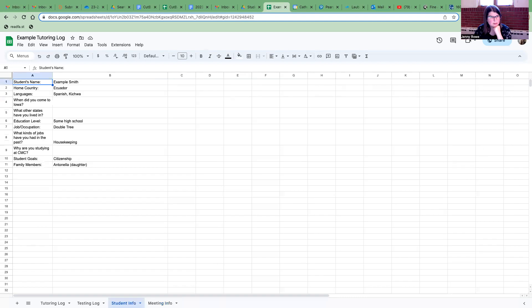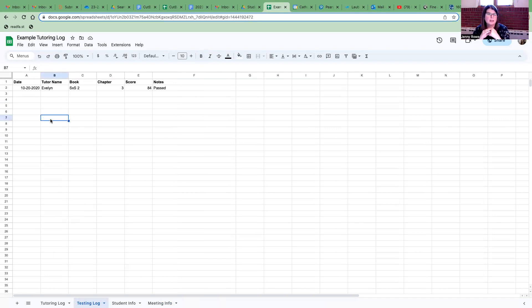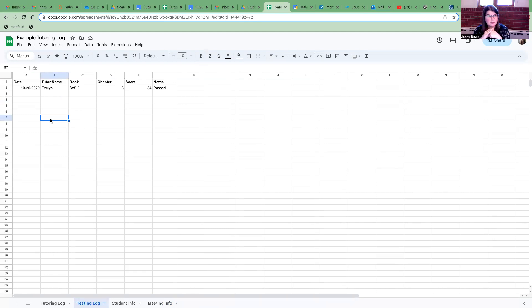Student info. This is information that can be filled out by I believe by the CMC staff. I'll double check with Merrimer on that. And then testing log. Again this is something that Merrimer can help you with. But if you happen to remember to put in the testing date the last time you and your student took a test that would really be helpful too.